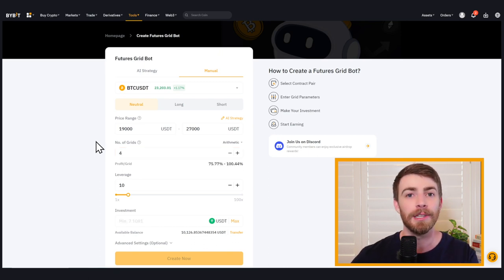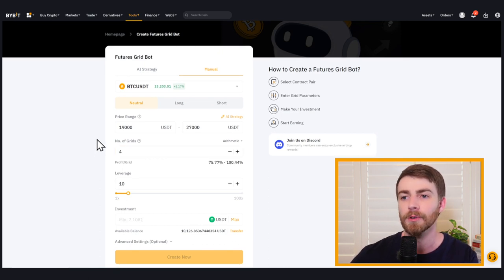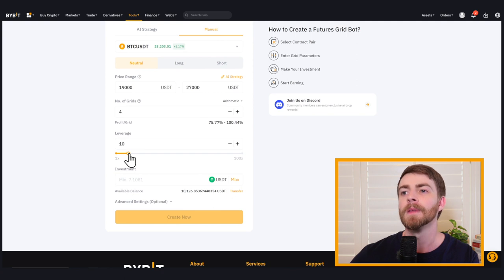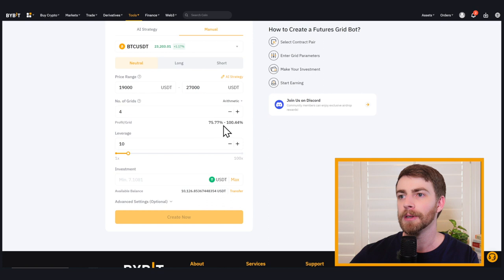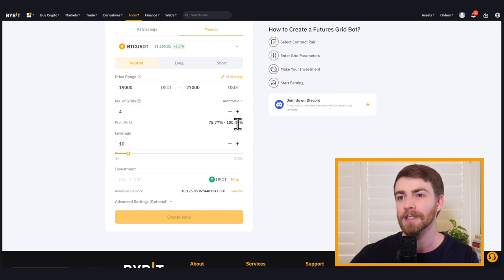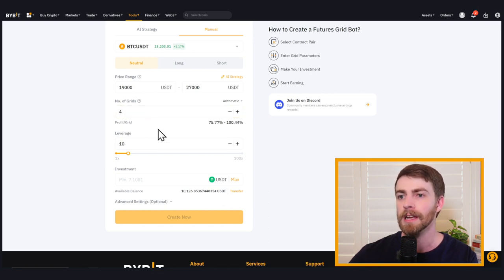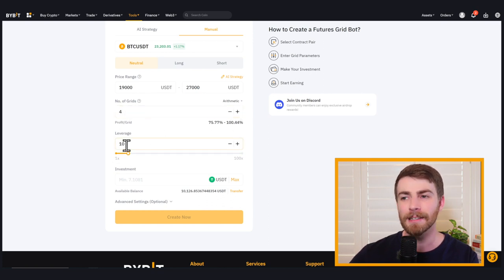And the other thing that we have to choose is our leverage level. Now, this is a pretty big price range. I will admit, we've got pretty big stretches between 19,000 and 27,000 divided by our four grids. So instead of 10 X leverage, I'm going to bring this down to say 5 X leverage. That's just going to make me feel a little bit safer in case we see any big price moves.